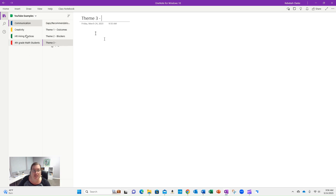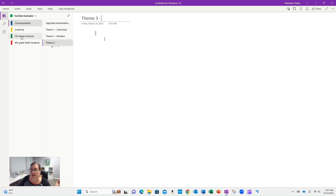Add sections as you see themes. You might read something and realize you don't really want to focus on HR hiring practices — just ignore it and keep adding. You can adjust as you go.